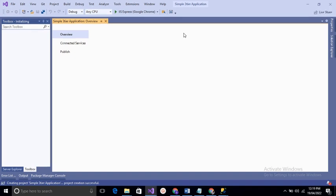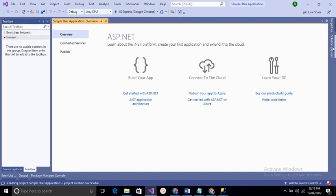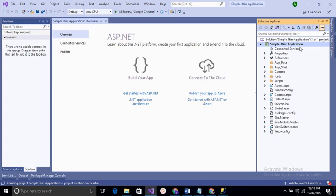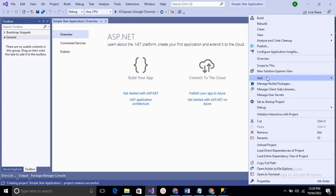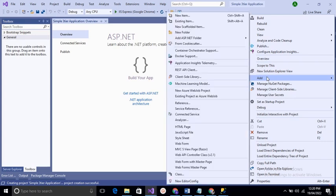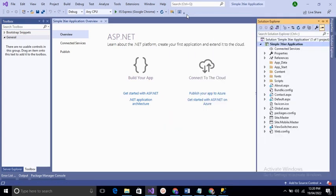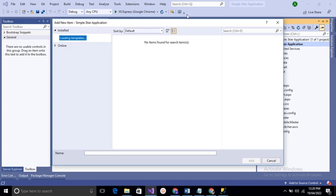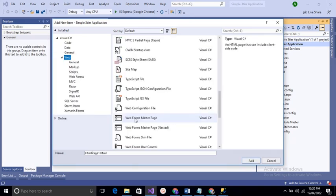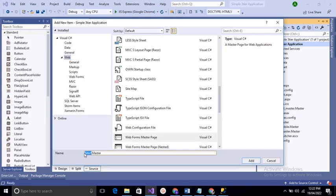We get a new project. Expand the Solution Explorer — we need three master pages: General Master, User Master, and Admin Master. Right-click on Solution Explorer, select Add, then select New Item. Choose Web Forms Master Page and name it 'General Master'. We add the two other master pages the same way: User Master and Admin Master.